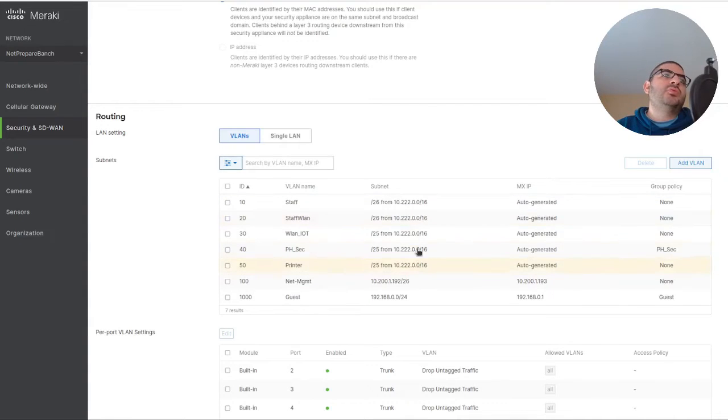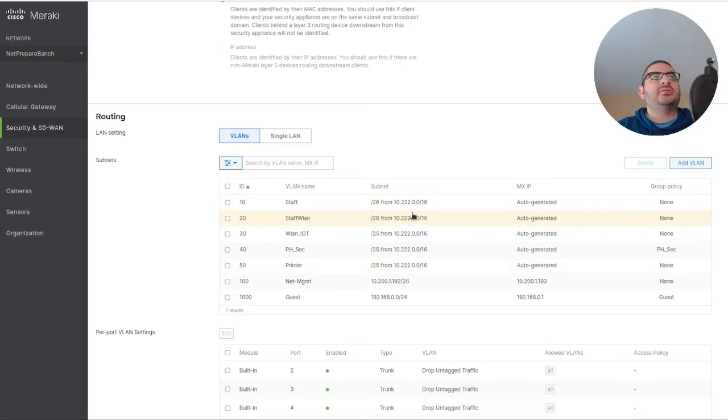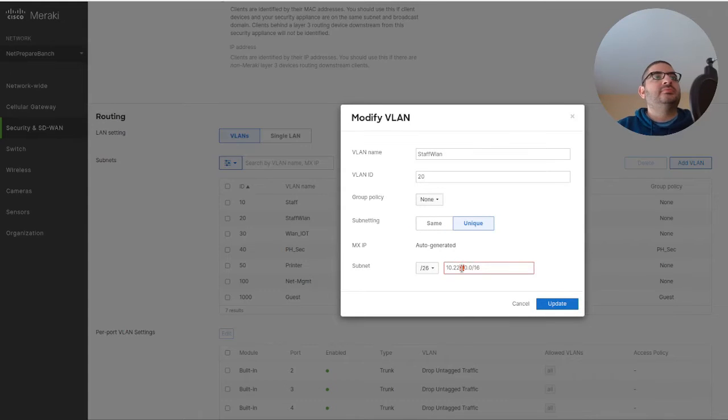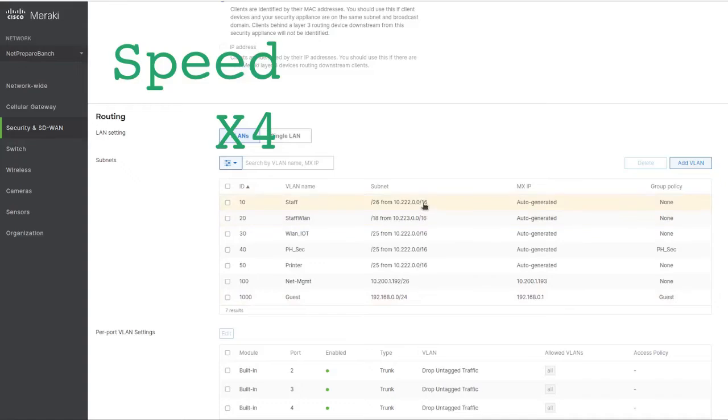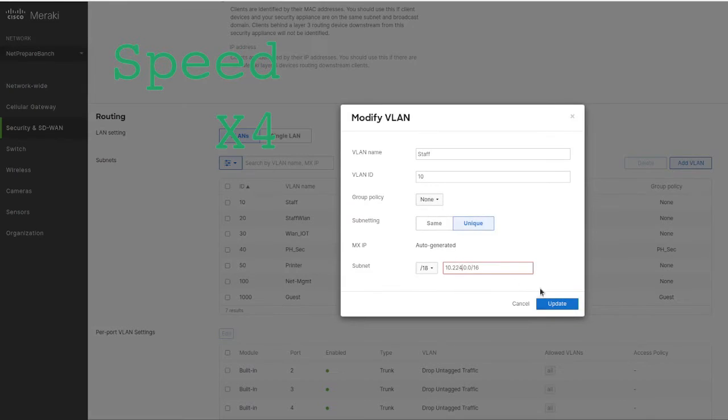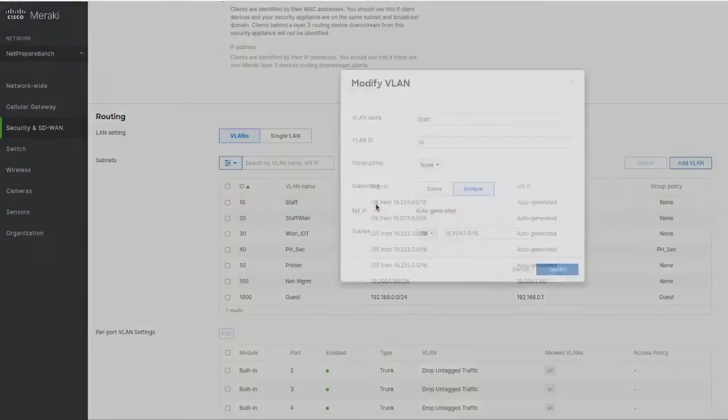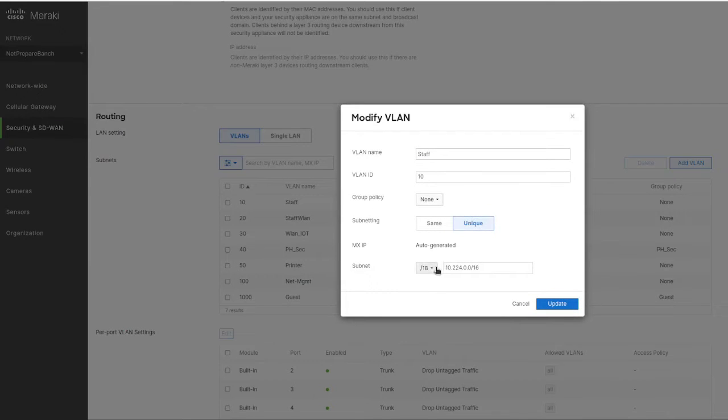You might want to give them different subnets here. What's happening is it's going to auto-generate from this subnet, and it's a slash 18, which is too big.